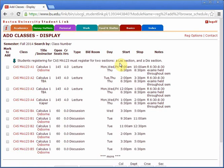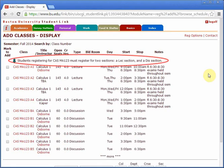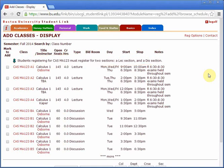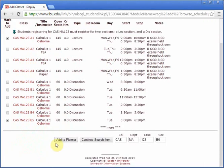Now select the section that you want. Remember to select one section of each component of the class. You can find out how many components a class requires by reading the note at the top of the page. For example, Calculus 1 has both a lecture and a discussion component. Once all the necessary components are selected, click add to planner.